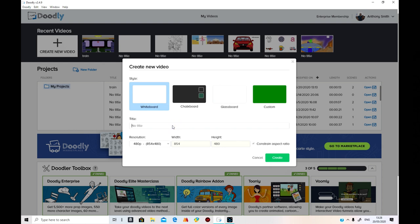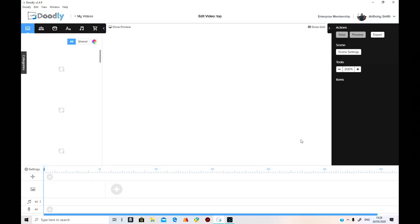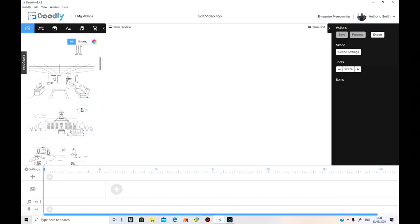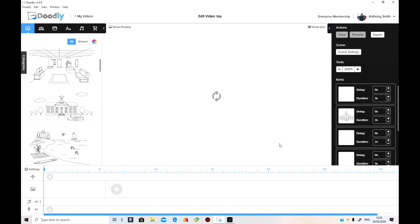I'm not going to put any old title on it. I'm going to put 'top'. It's got a name. That's it. Let's create a video. We're going to put that on.